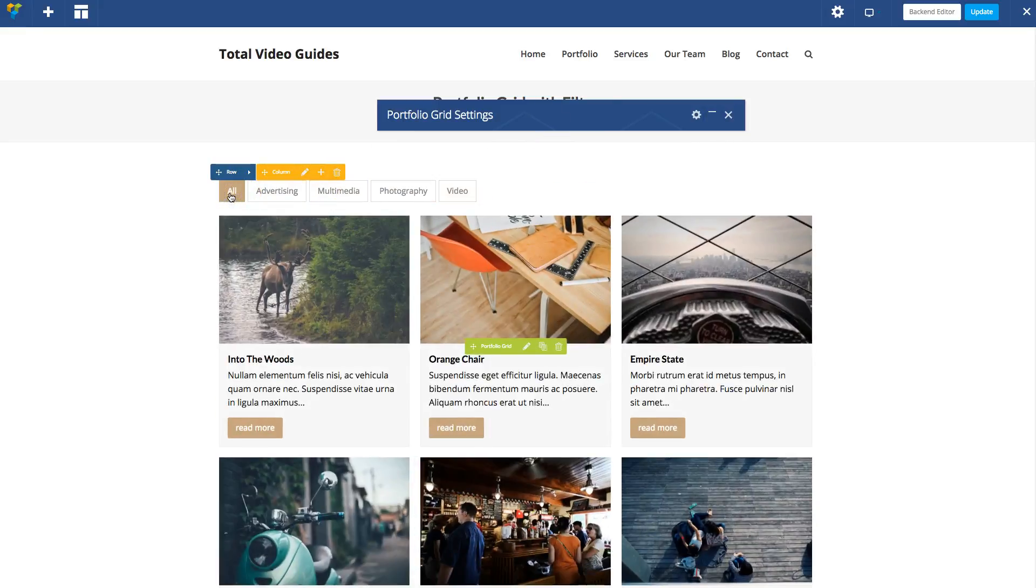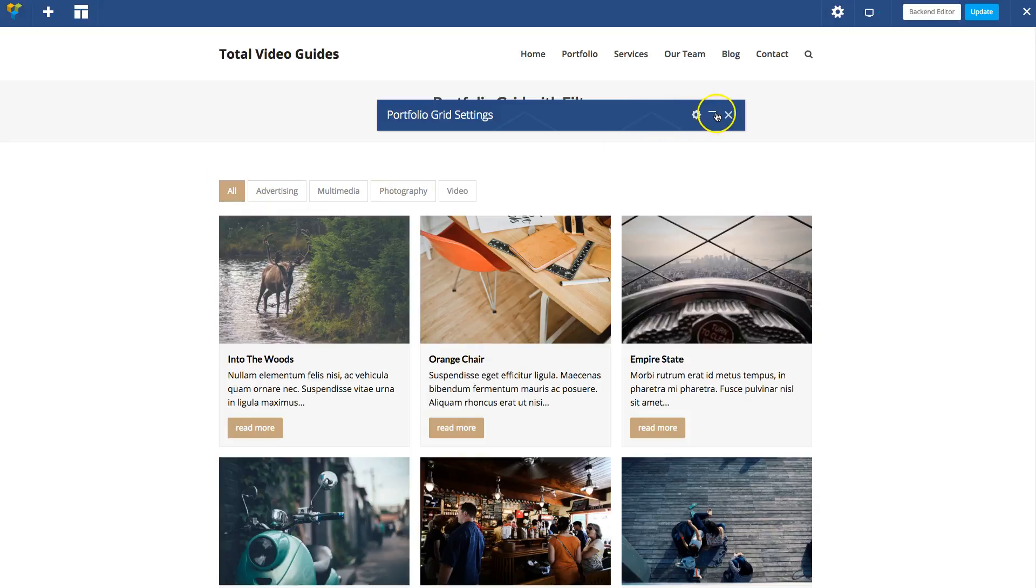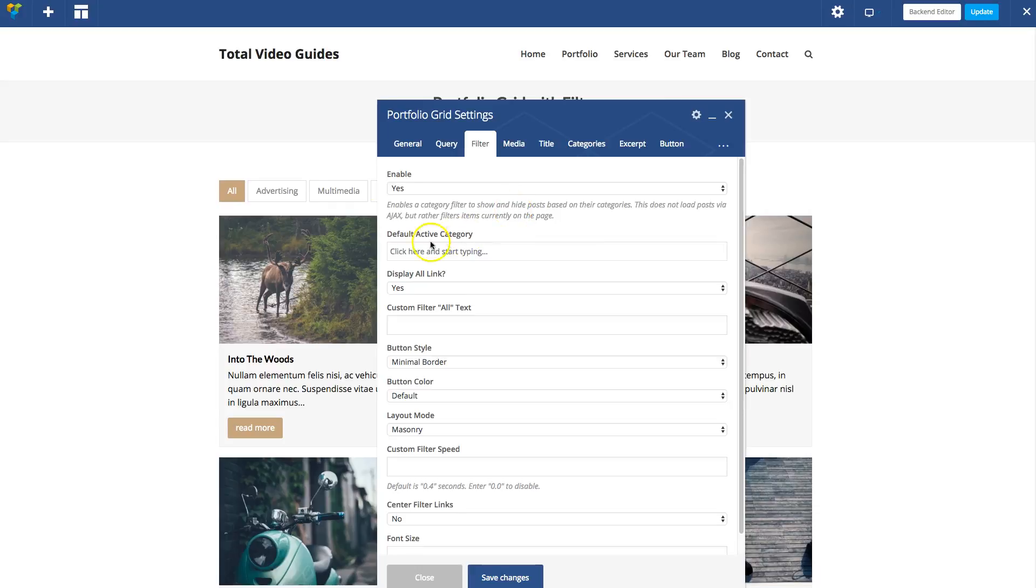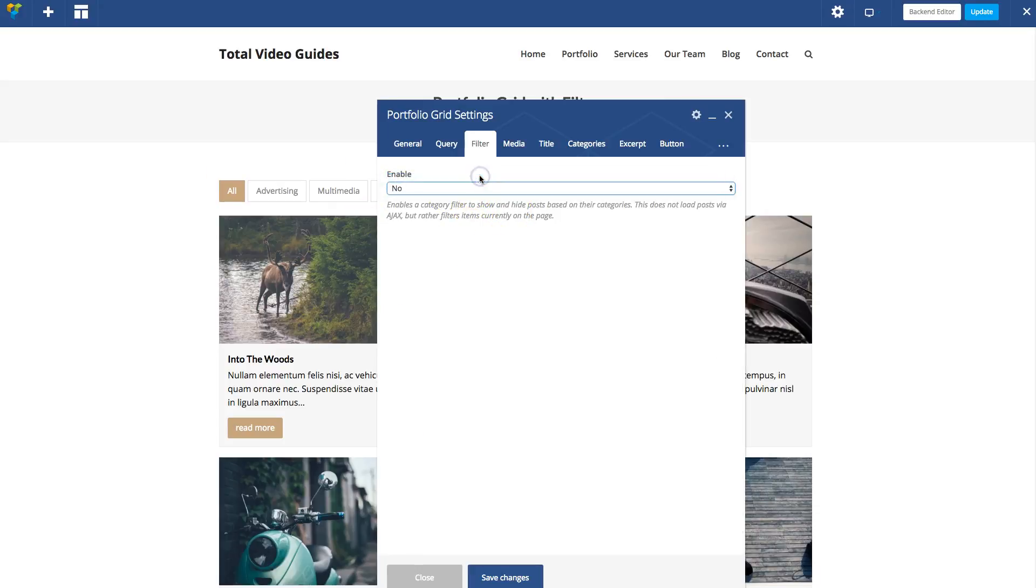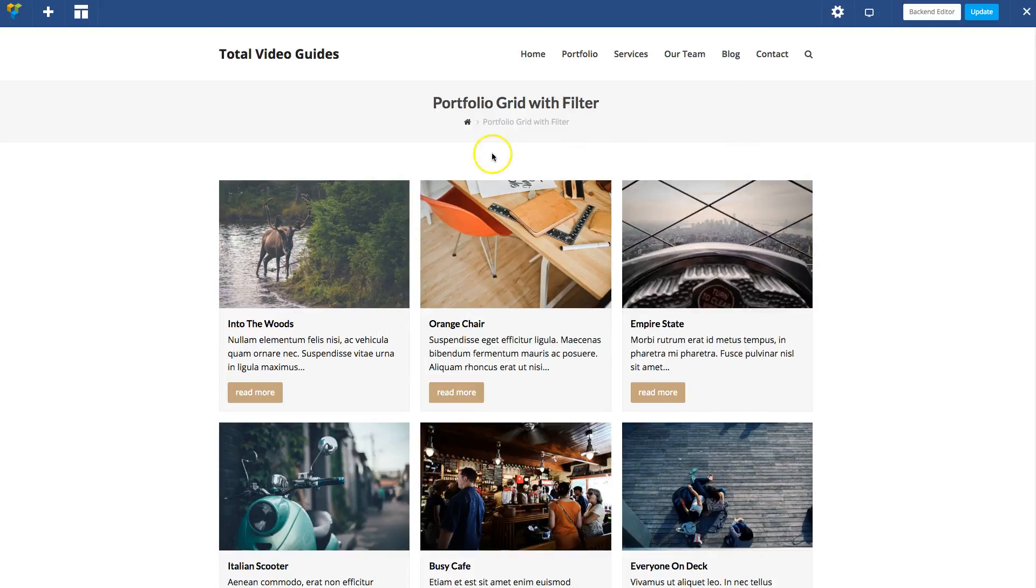But the reason you may want to make a menu is because you may want to reorder the way these are displayed, the categories, or you may want to add other terms such as tags. By default, the portfolio grid and other Total grid modules will only display the categories for the filter. So let's disable that and close it.